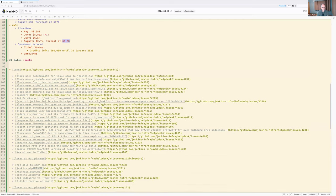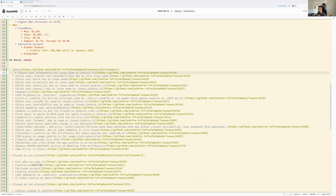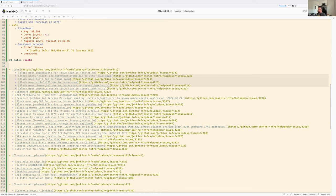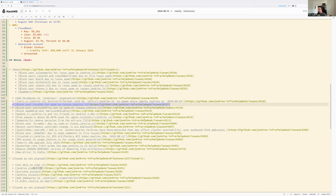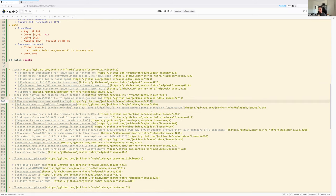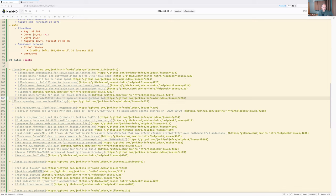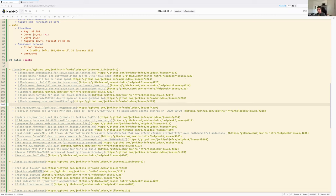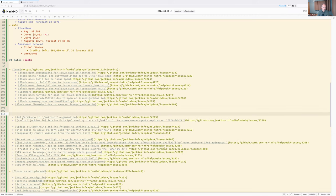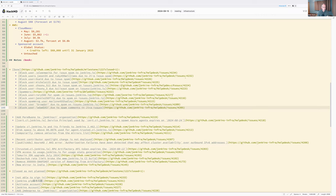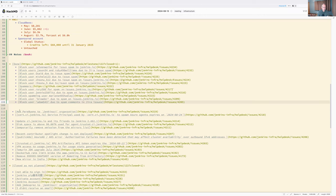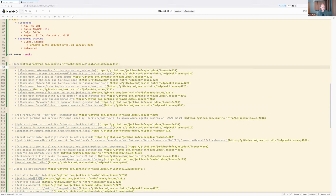Moving to the topic of blocked users — it's been a busy two weeks. For many weeks, probably months, a pattern has been observed where a user creates an account in the account app and then spams a single issue (or at most two) with a comment containing a link to something unrelated to Jenkins. When detected, the account is disabled and the comment deleted.